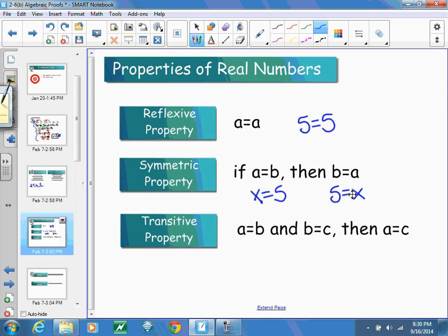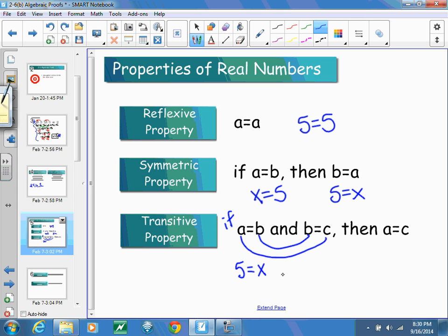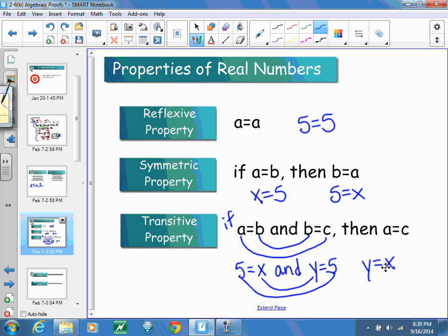The transitive property says that if A equals B and B equals C, then A equals C — because both A and C equal B. So if 5 equals X and Y equals 5, because they both equal 5, we know that X and Y must also be equal to each other. That's the transitive property.